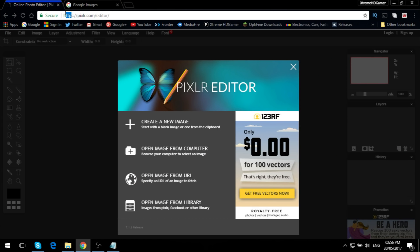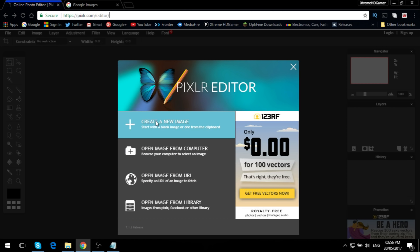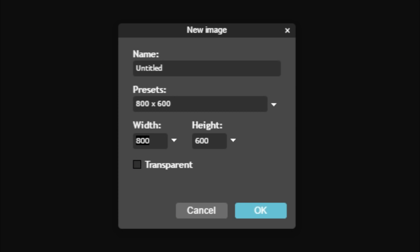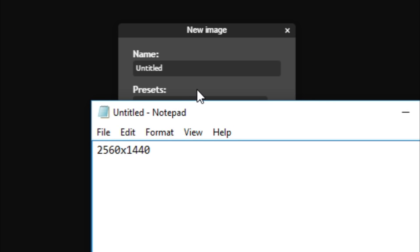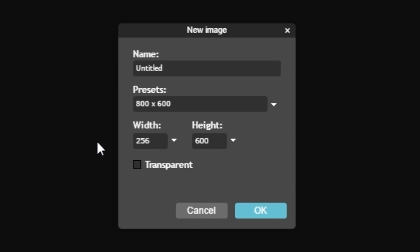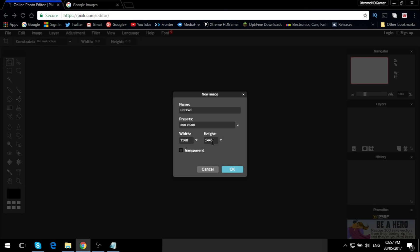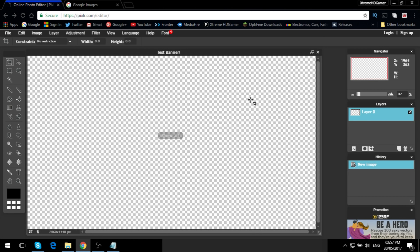Go to pixlr.com/editor — there'll be a link in the description. Once you're there, click 'Create a new image.' Where it says width, change it to 2560, and height to 1440. Make sure you click transparent and name it whatever you want — I'm just going to name it 'test banner' — then click OK.